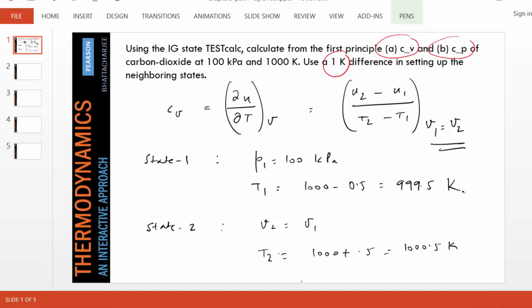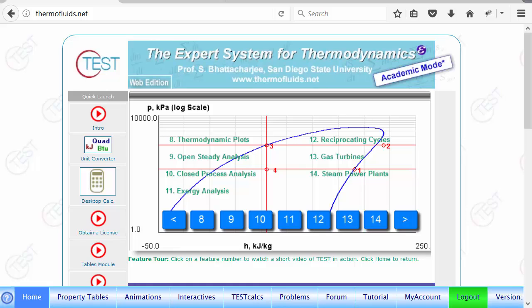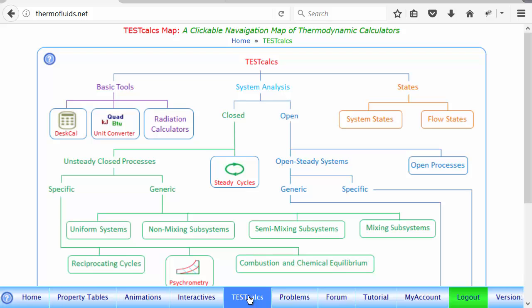So we set up two states: one with pressure 100 kPa and temperature 999.5 K, another with the same specific volume and temperature 1000.5 K. We'll figure out u2 and u1 and their difference, and from there determine CV.